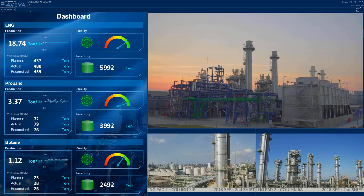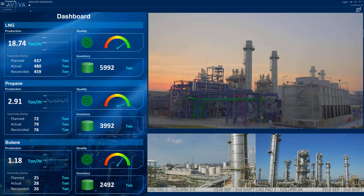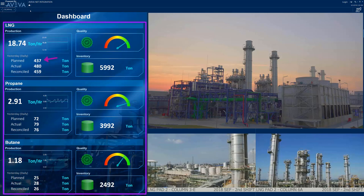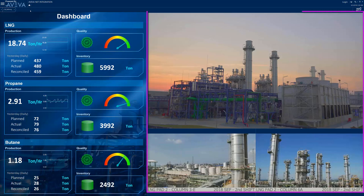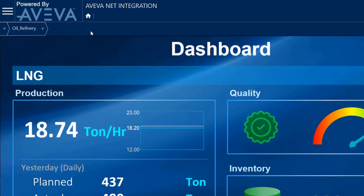This dashboard provides the operator with an overview of the plant's current and recent states by combining real-time displays of several key performance indicators, including targets, current values, and integrated trends, alongside live video feeds from cameras throughout the plant. At the top of the screen, the breadcrumb-style navigation menu allows the operator to select and view different areas of the plant.